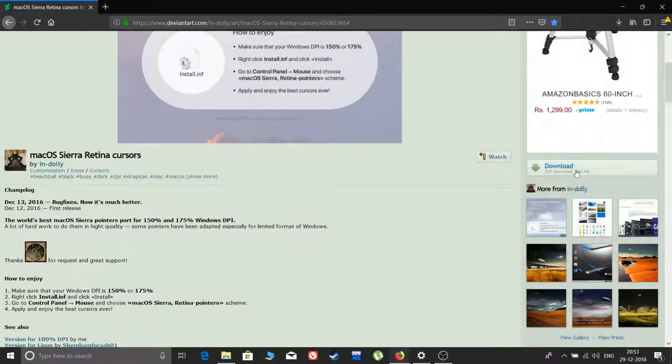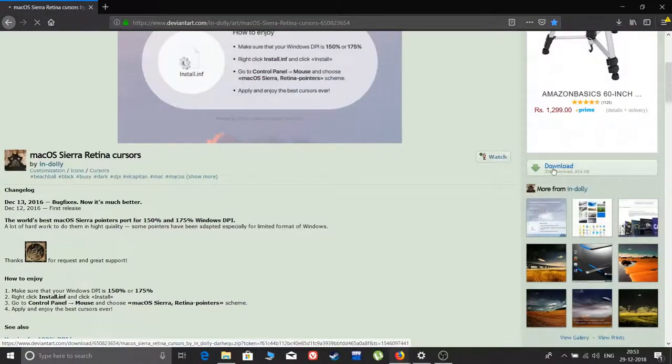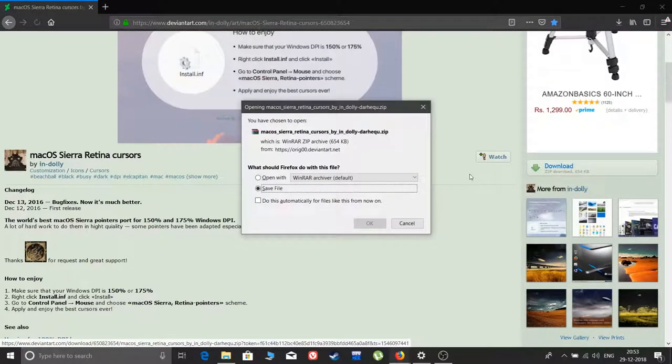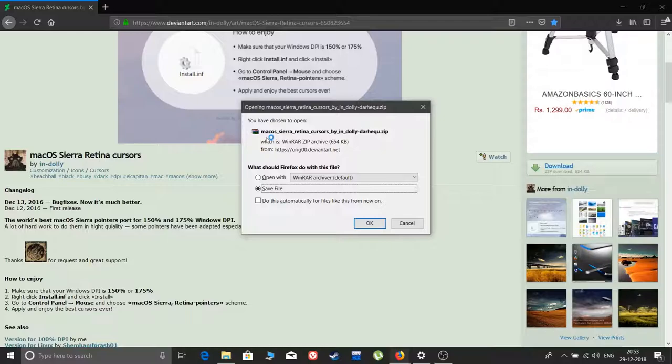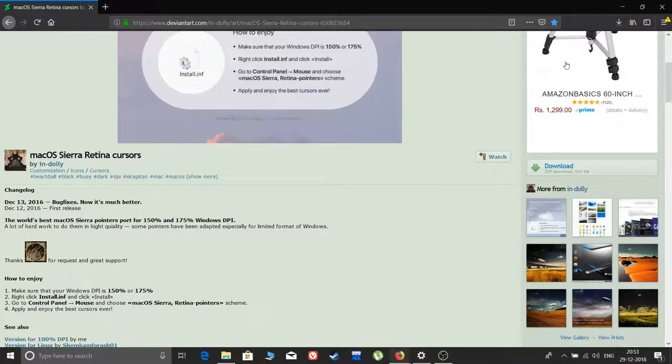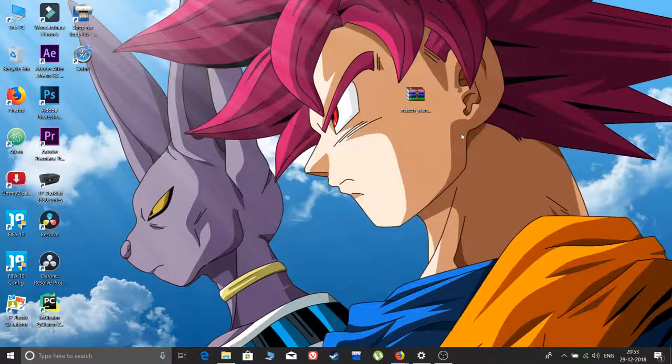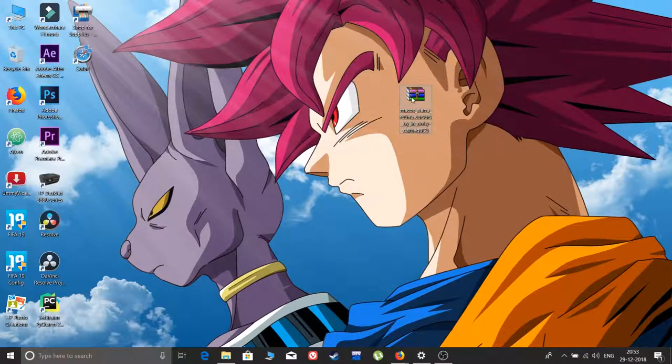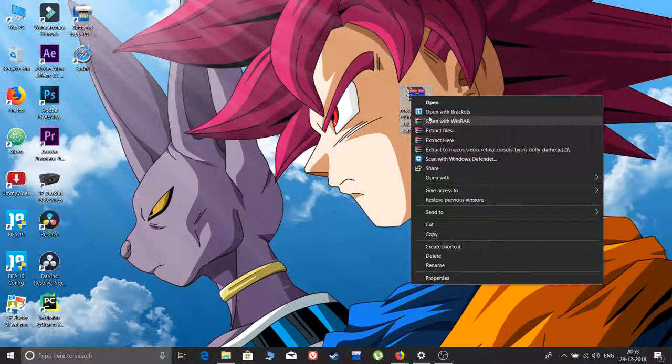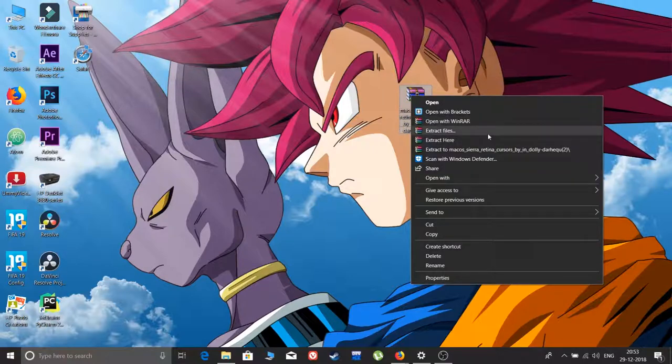It will give you a zip file. You need to have WinRAR for this. After downloading, I have already downloaded it. It's just 654 KB, not a much larger file.